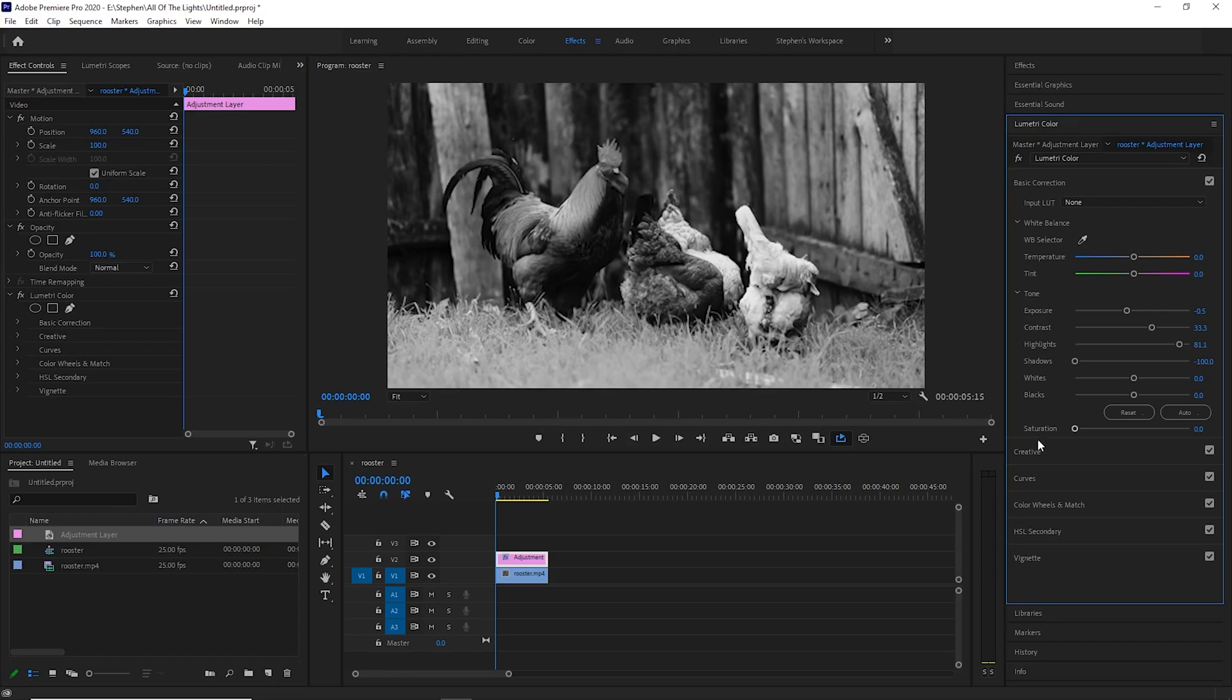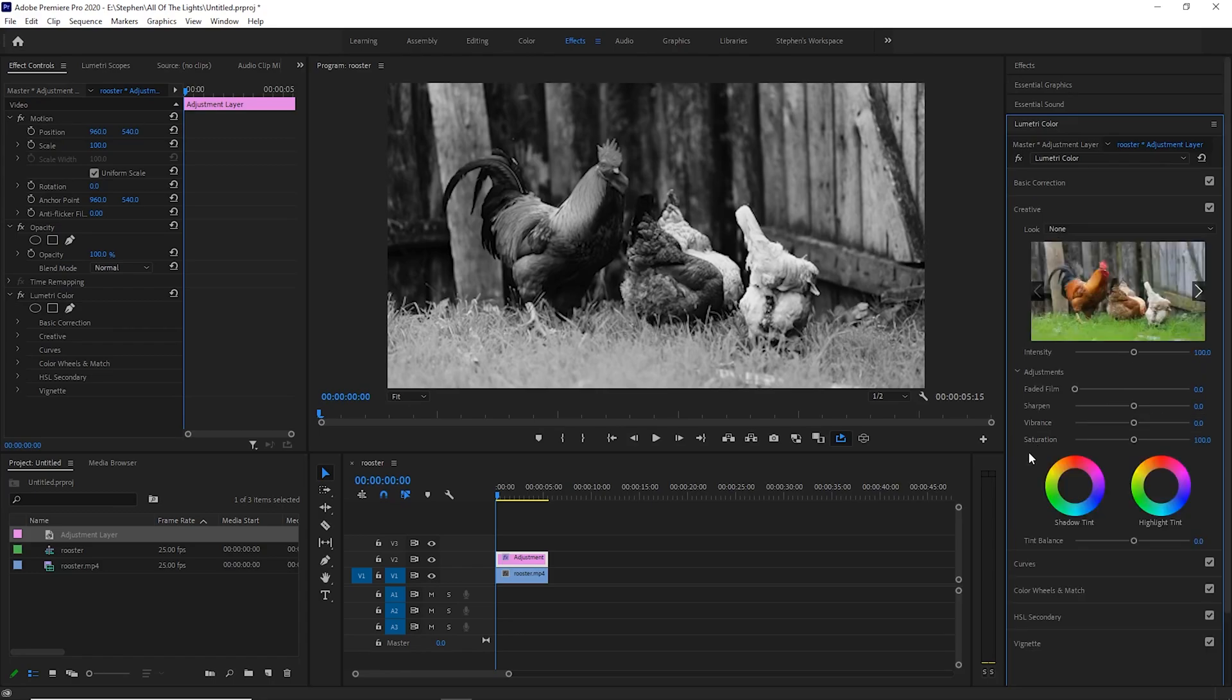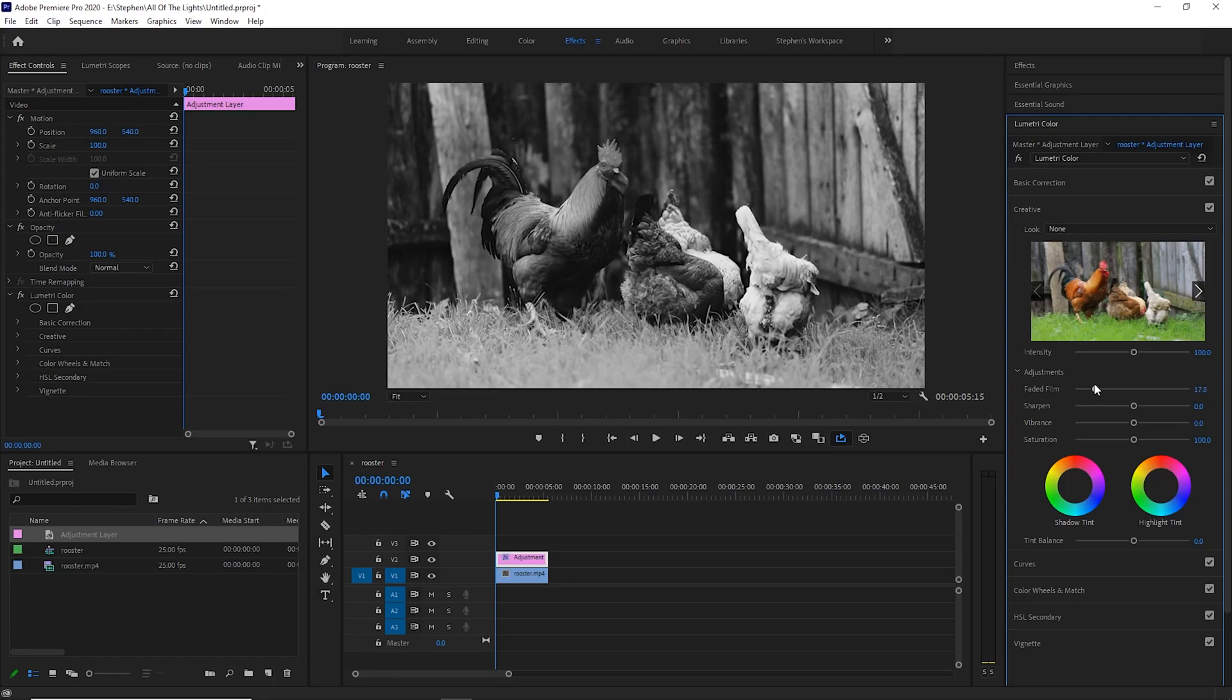So the next thing you can do is go down to your creative tab so we can give it a vintage feel. And you can do that by adjusting the faded film slider slightly to the right, just enough to meet your expectations of what you're looking for.